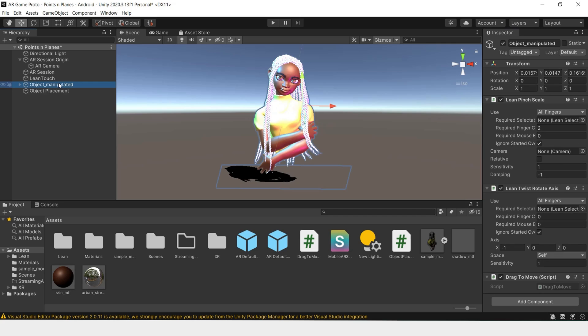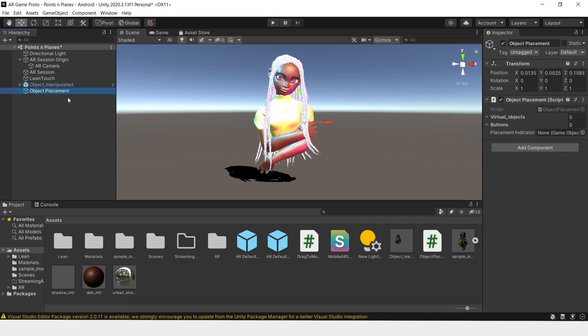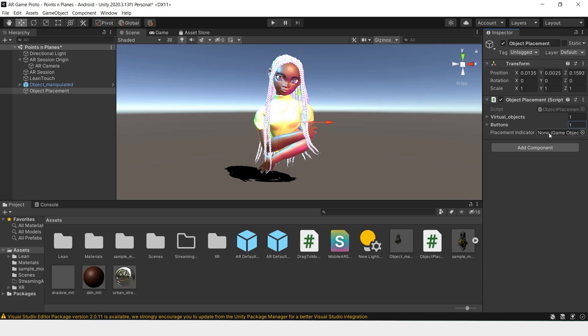And we'll add this script to the empty. Now for this object manipulated, we'll drag it here and make it a prefab so it's all packaged into one thing. I will say there are one object that we're placing, one button that we're pressing.